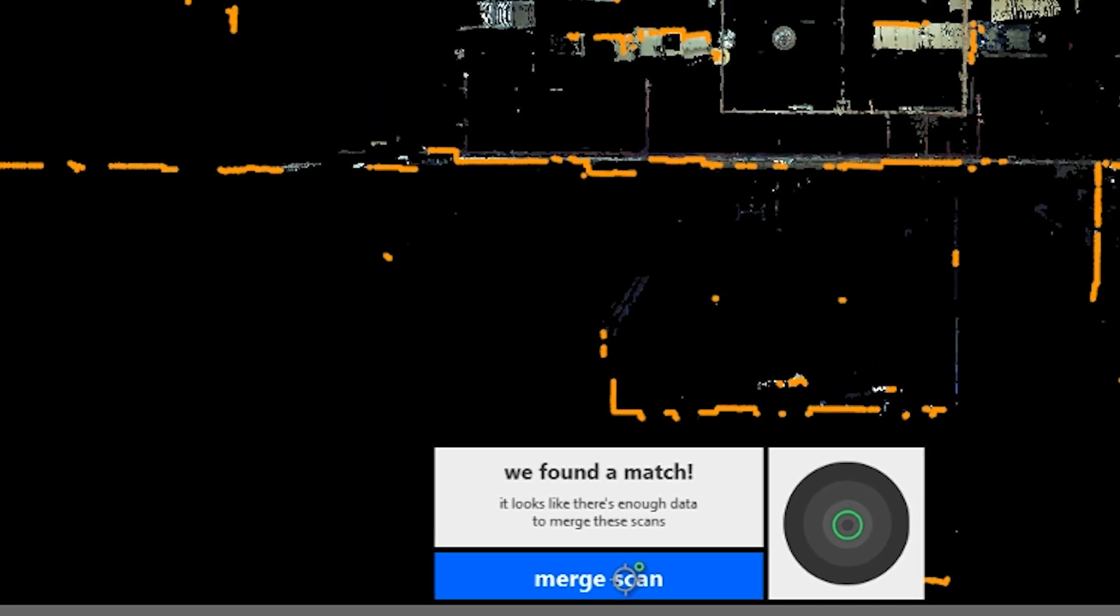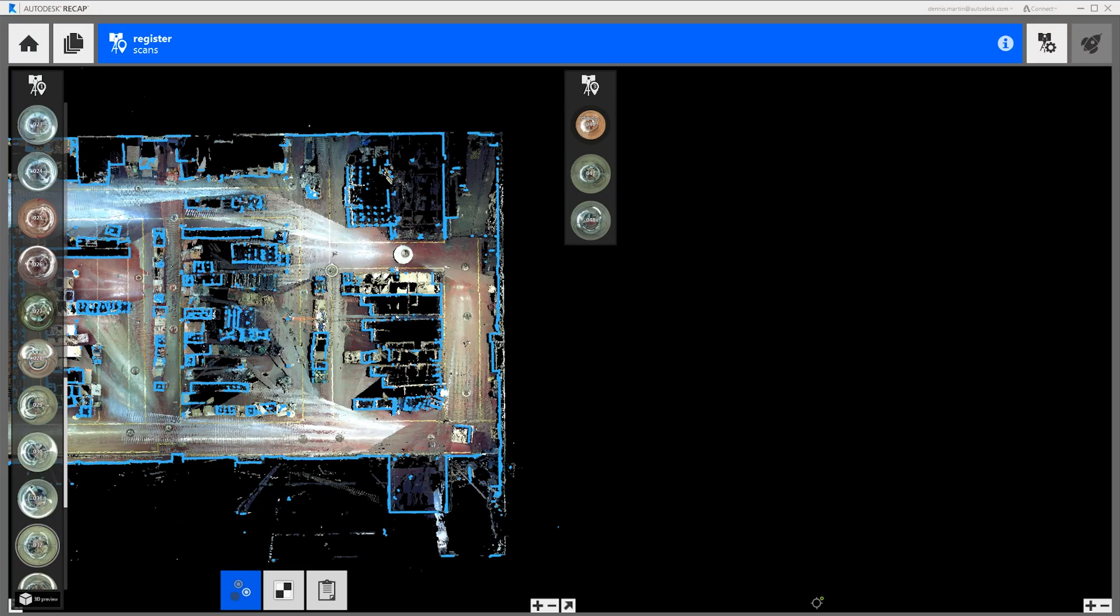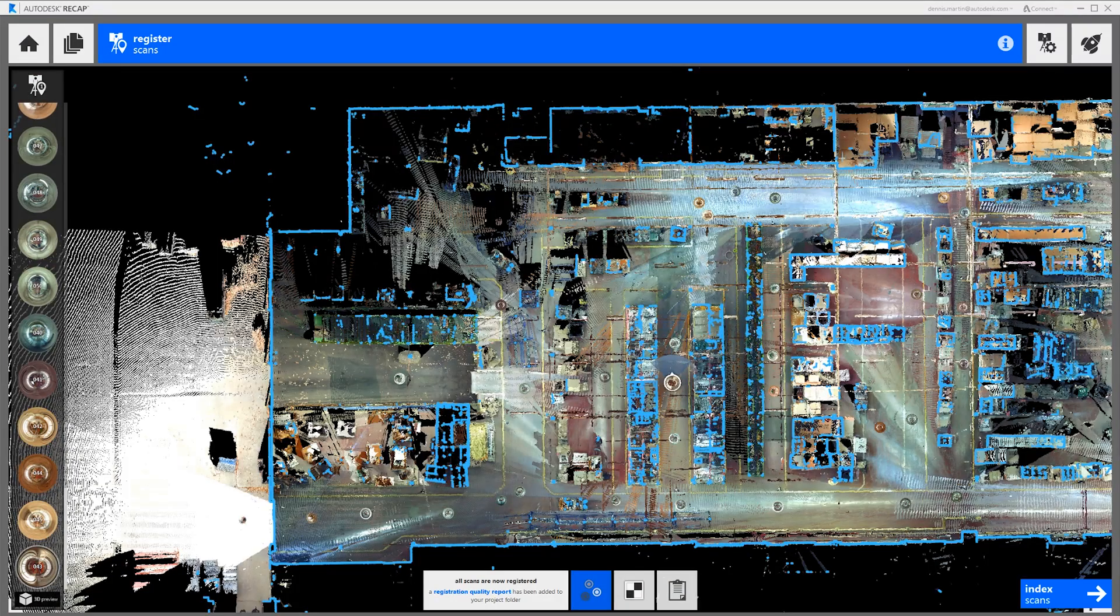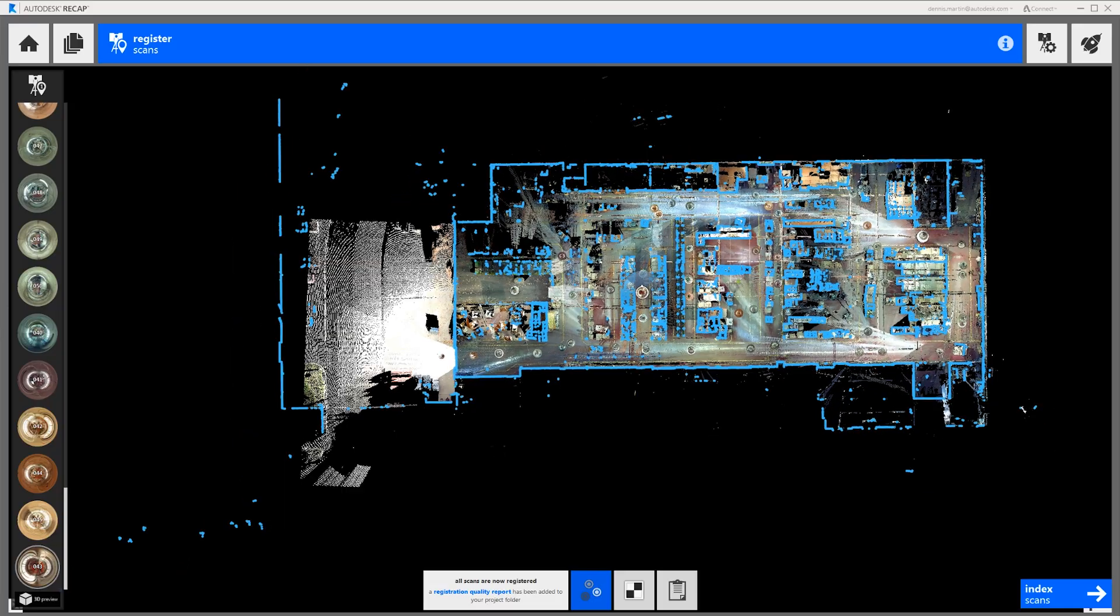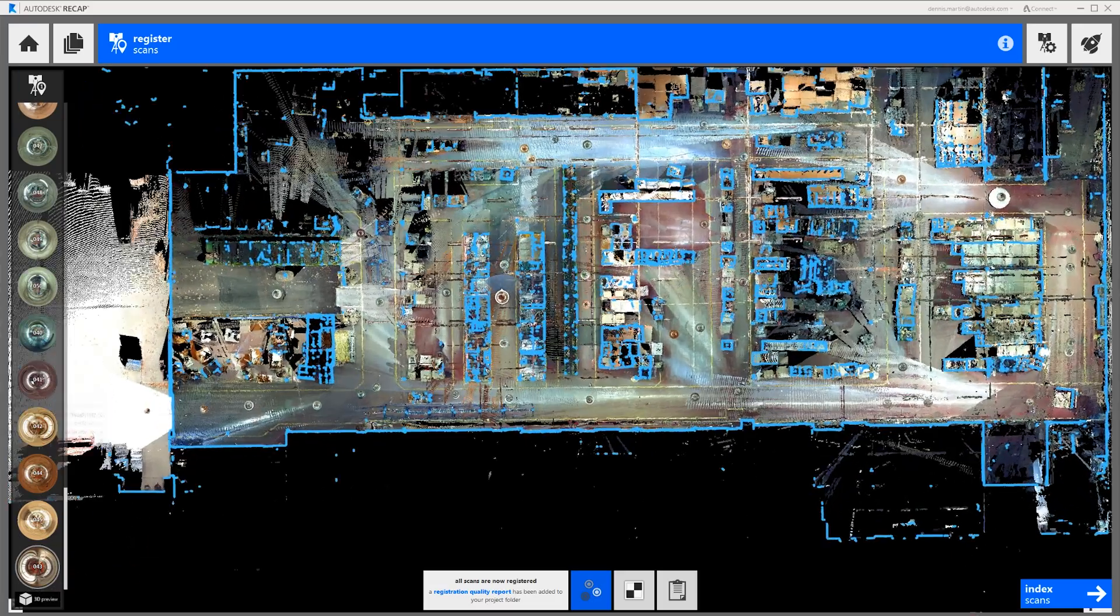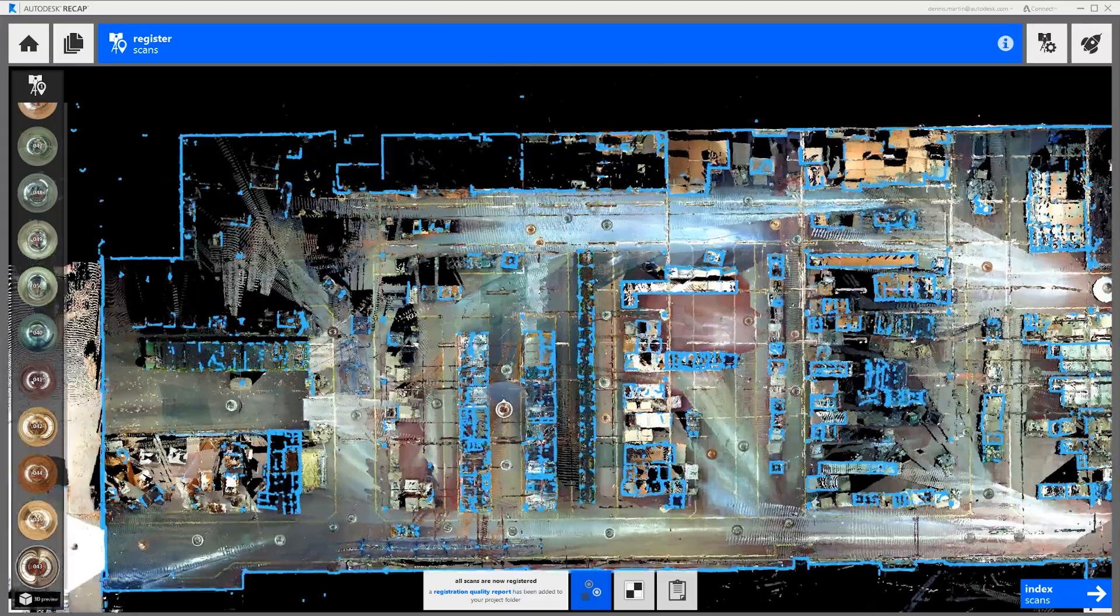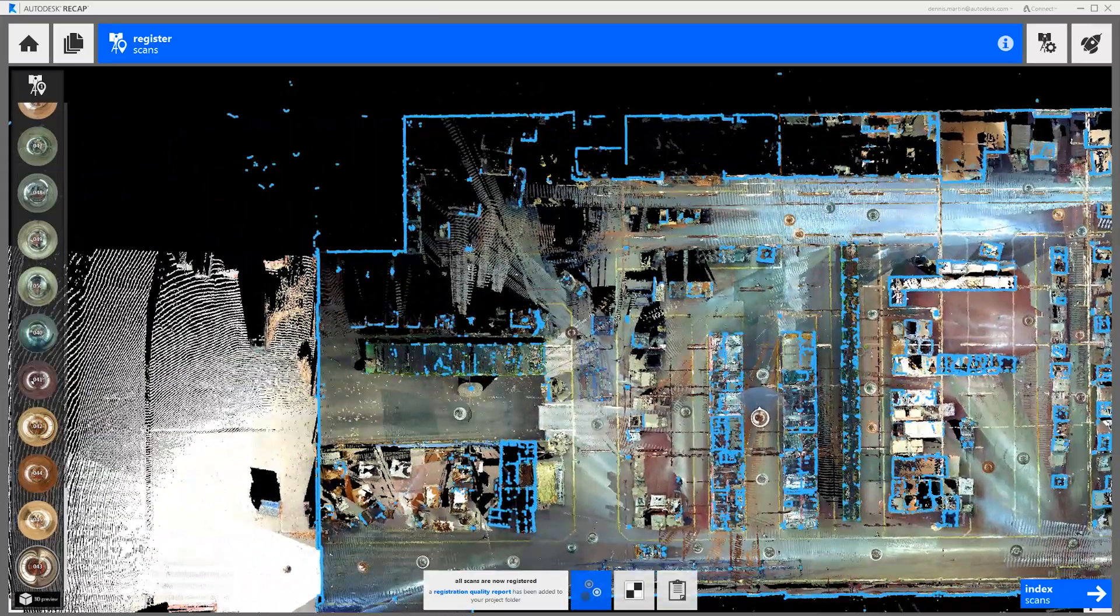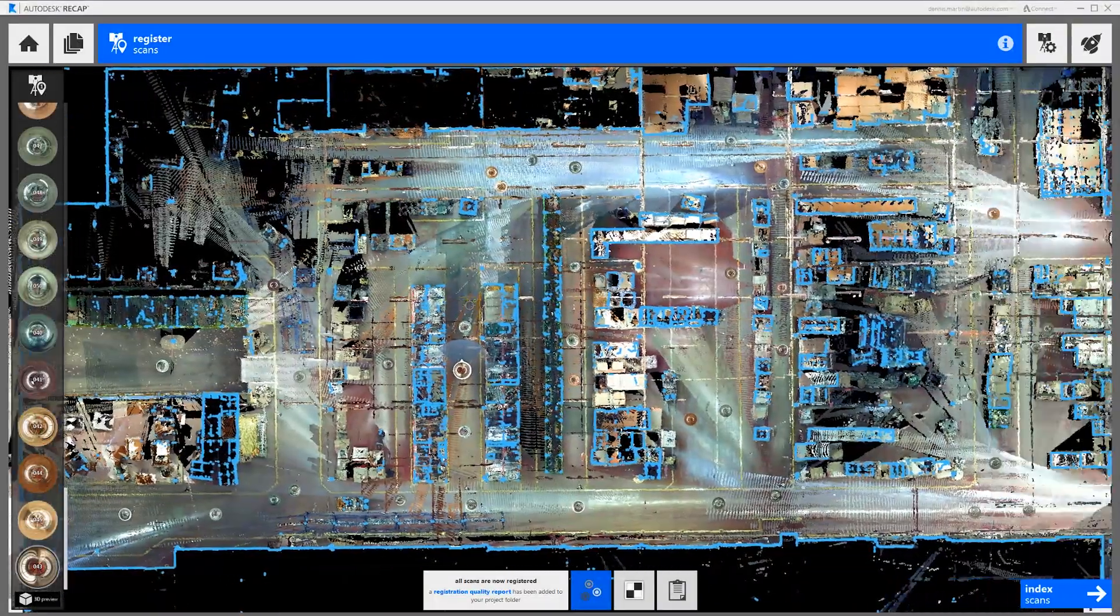So all we need to do now is click the merge scan button and it will merge this entire group of scans to the main group on the left. A global registration will refine all of the scans that overlap during this process. Now we just repeat those steps for all the remaining scans and groups to complete the registration. Thanks for watching!